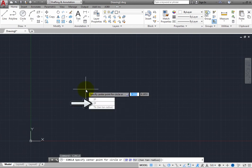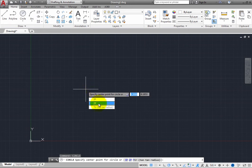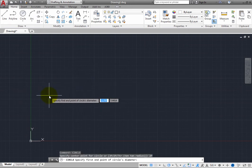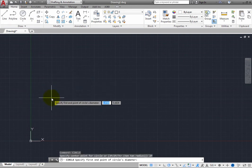When you choose this option, the program prompts you to specify the first endpoint of the circle's diameter. Click to select a point.